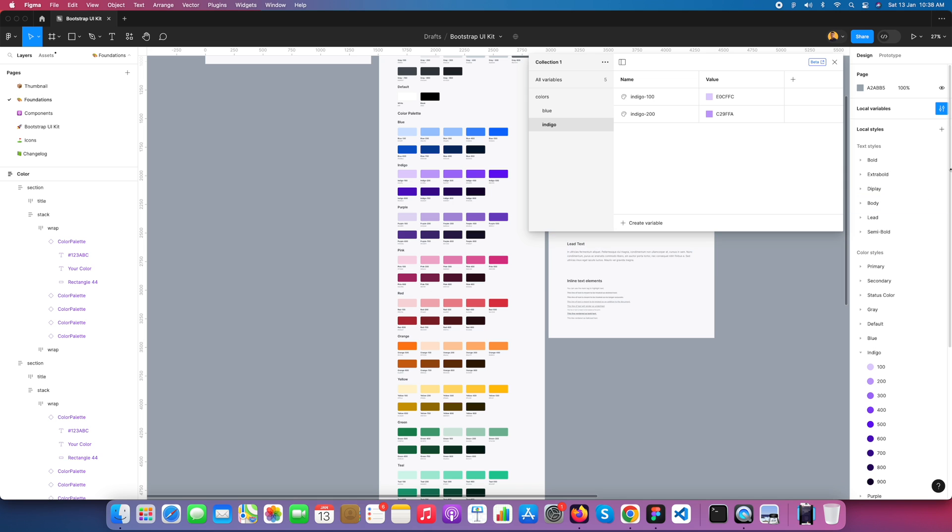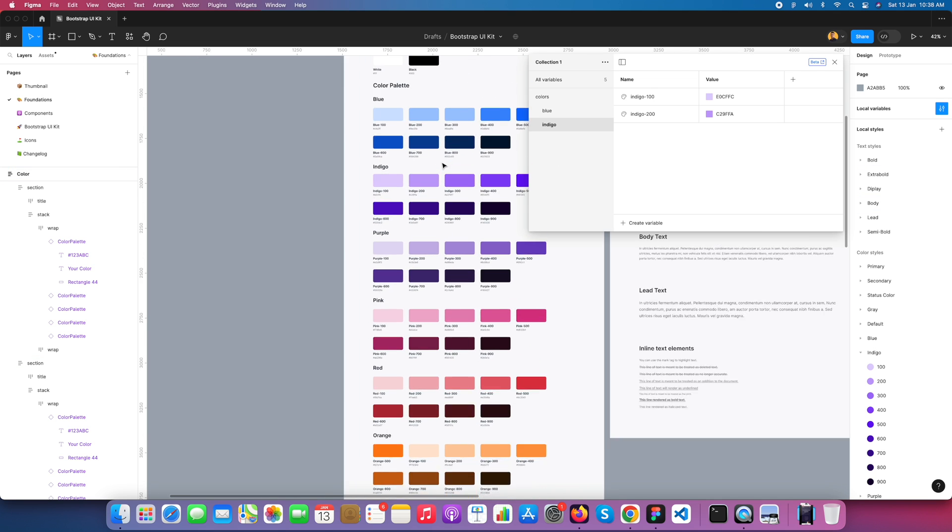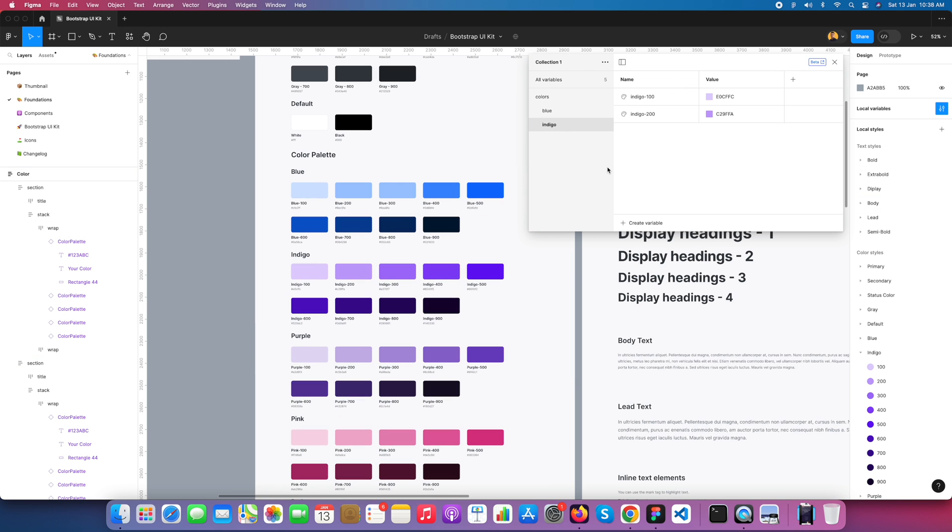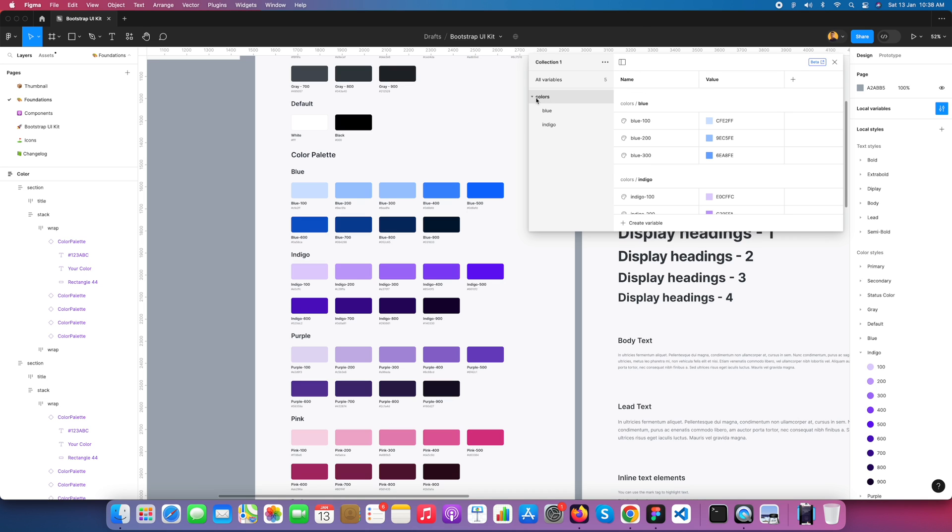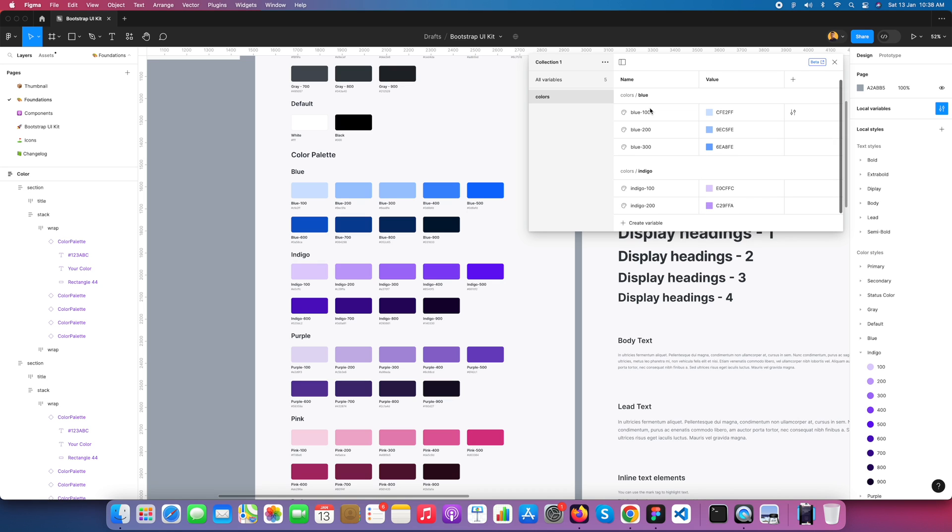This will take too much time, so I just created two group colors: Blue and Indigo. The entire group name is Colors. You can see you have Blue 100 to 300 and Indigo 100 to 200.